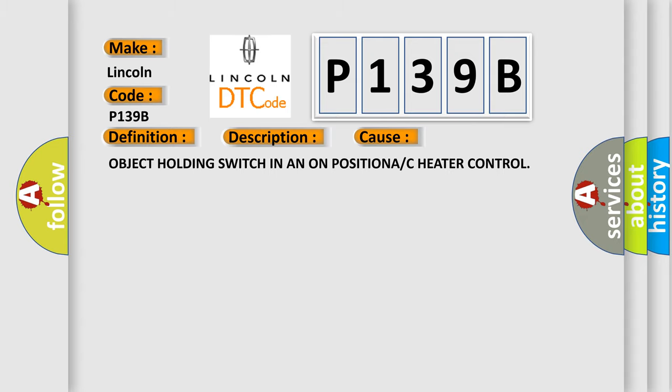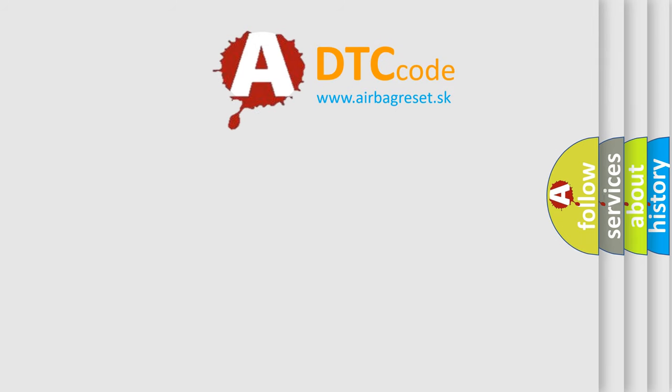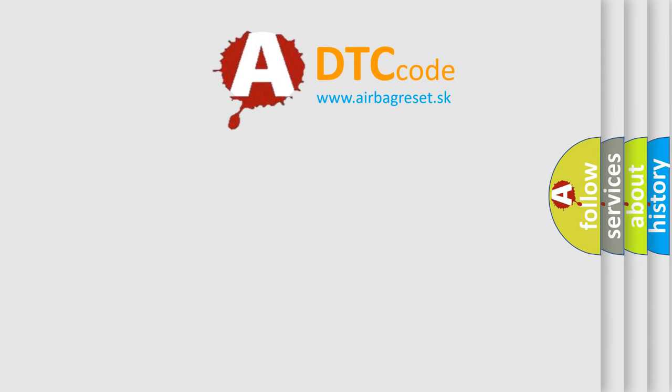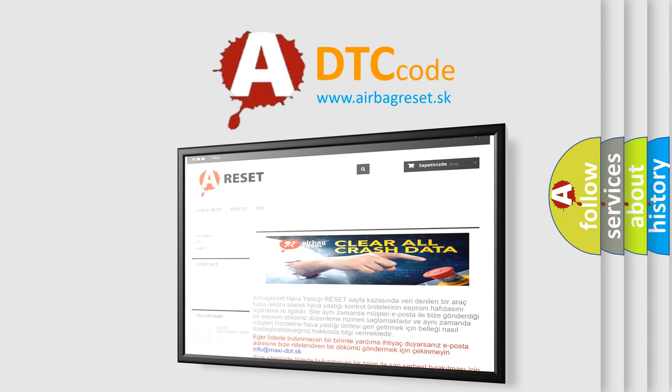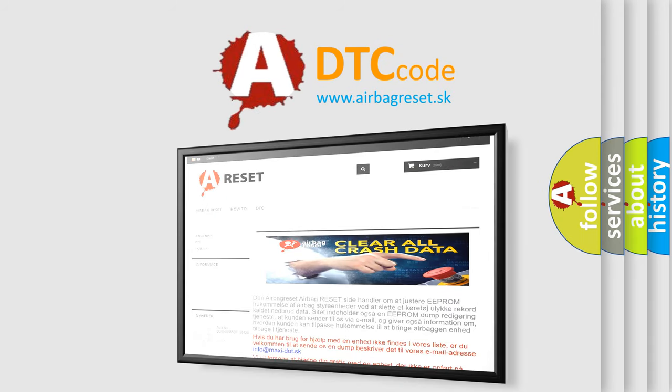The Airbag Reset website aims to provide information in 52 languages. Thank you for your attention and stay tuned for the next video.